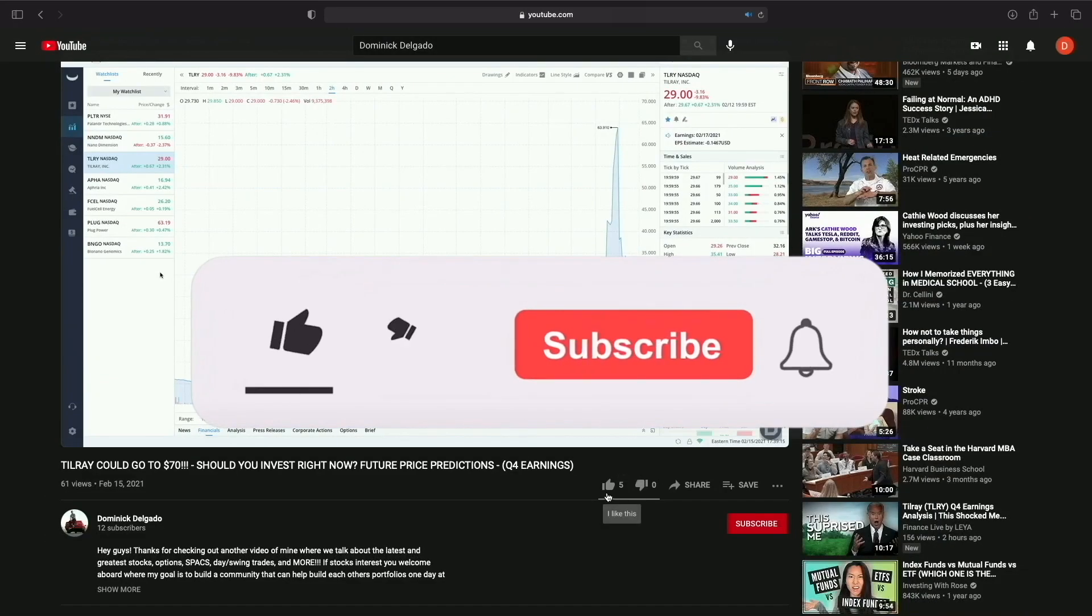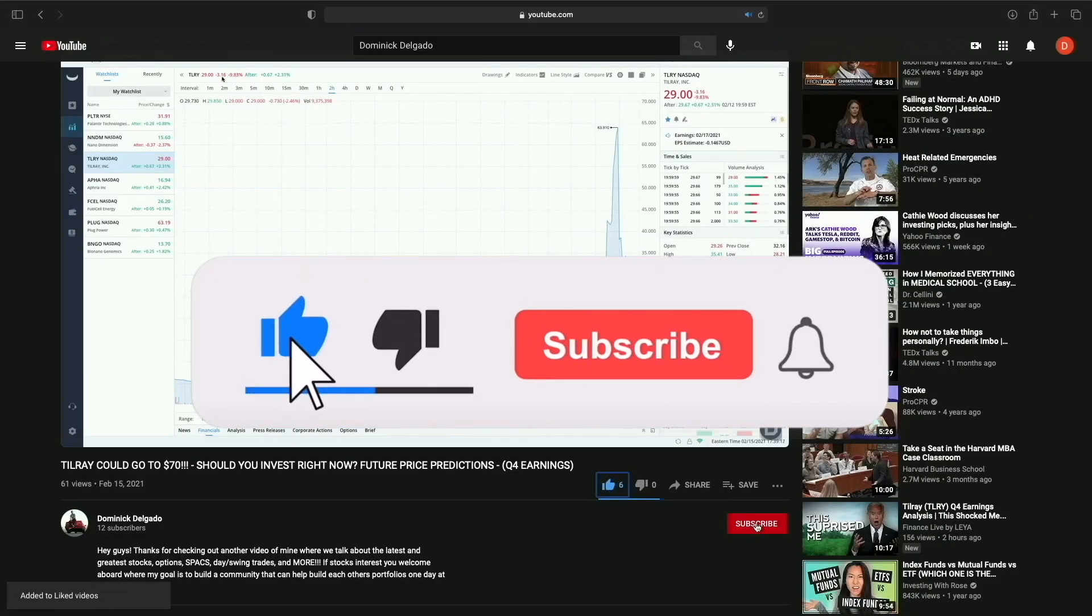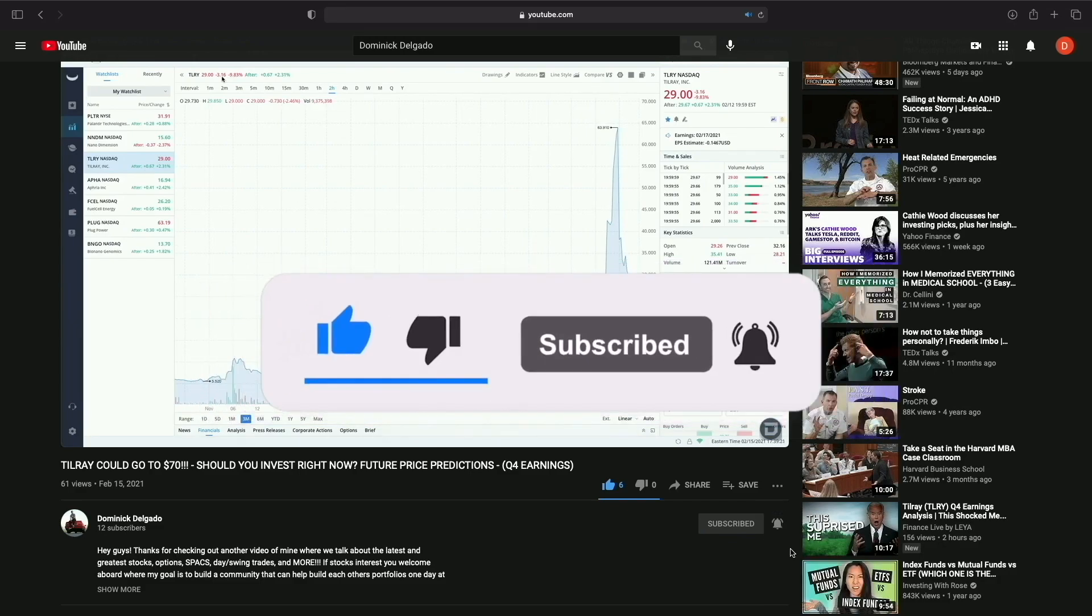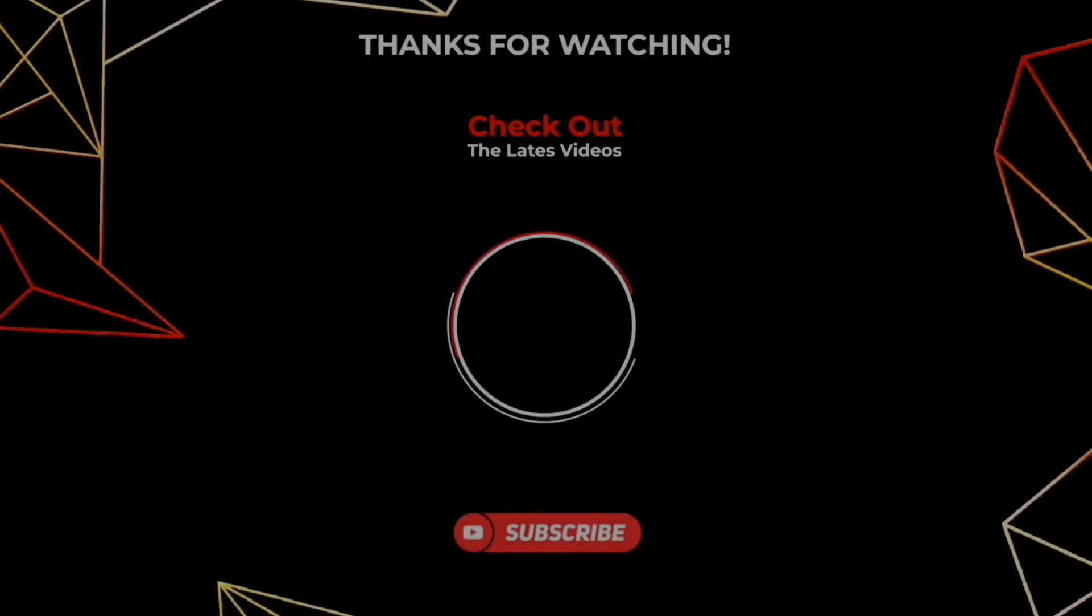If you enjoyed, go ahead and give me a thumbs up and subscribe if you're not already, and I'll catch you guys in the next video.